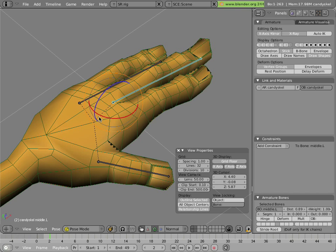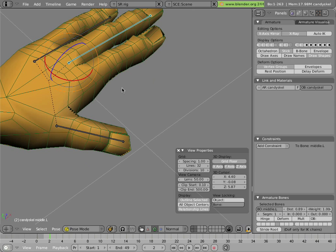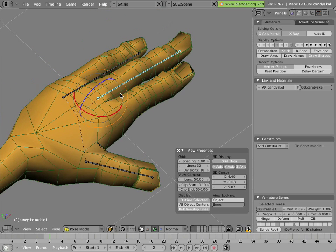The reason for that is we'll be able to see parent-child relationships and also be able to see lines for the different constraints that we set up. For a rigger, that's very useful information.